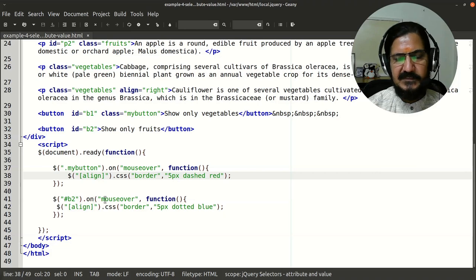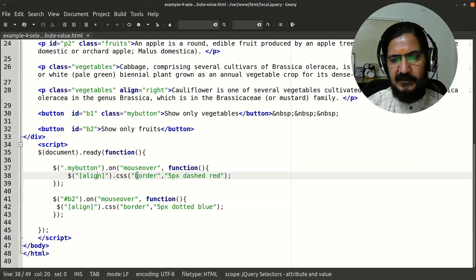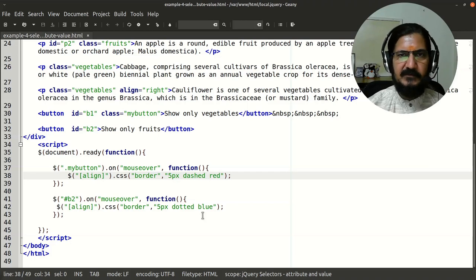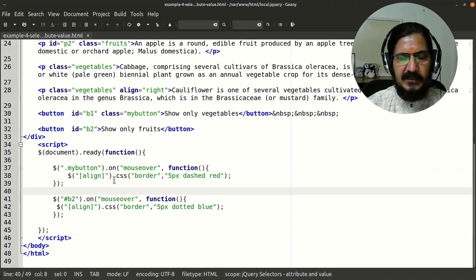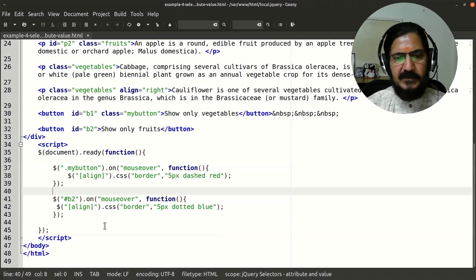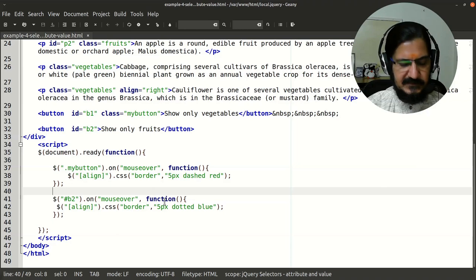We are setting the border to '5 pixel dashed red'. On the second button with the same mouseover function, we again select elements with the align attribute and set the border differently. When only a single CSS property needs to be updated, you can write the property name and value directly like this. If multiple properties are involved it is a bit different, but we will cover that in a later video on CSS in detail.